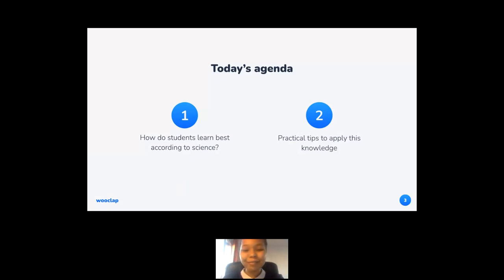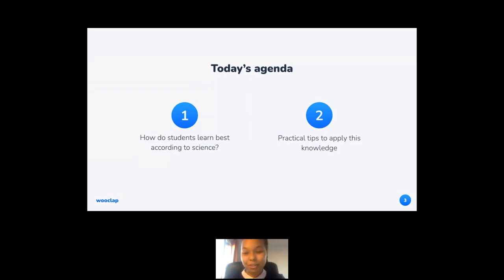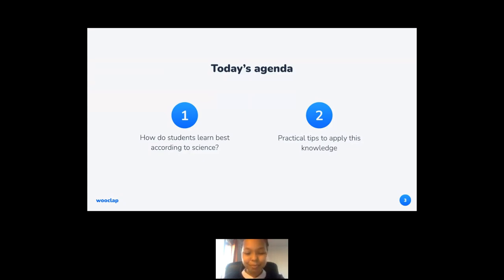Before we start, I have two disclaimers. Number one, you'll be using your smartphones during the session, so keep them at hand. Disclaimer number two, I'm going to reference scientific studies about cognitive science and give you tips on how to improve your students' learning. But I'm not a teacher, nor a neuroscientist. However, at Woodstep, we work with both so we have a chance to get their insights and share their best practices. I'll provide you with all the references to these studies so you can dig deeper in your own time if you wish.